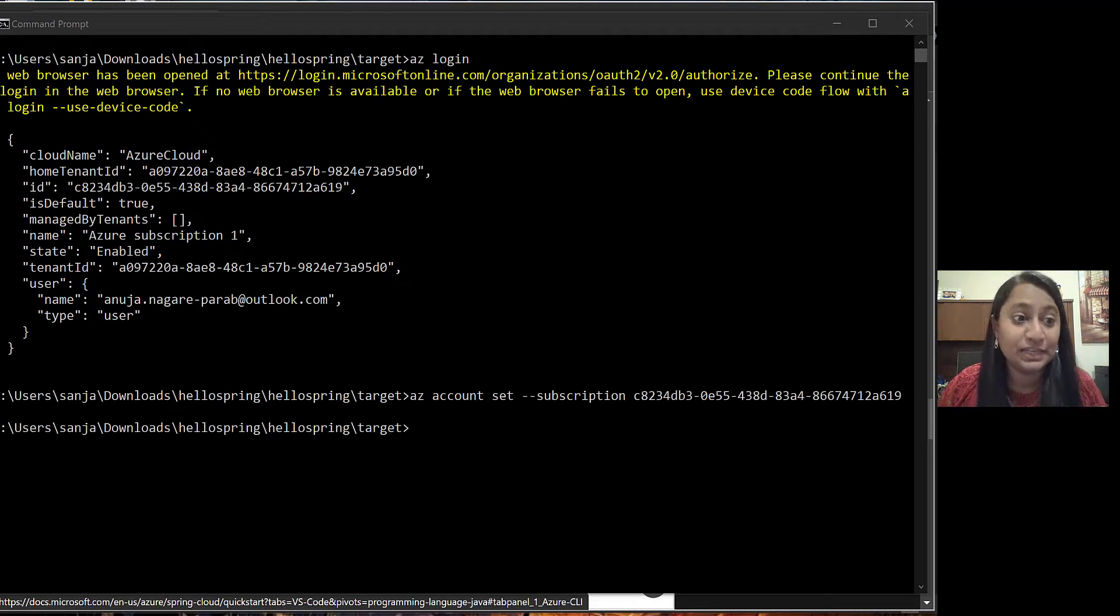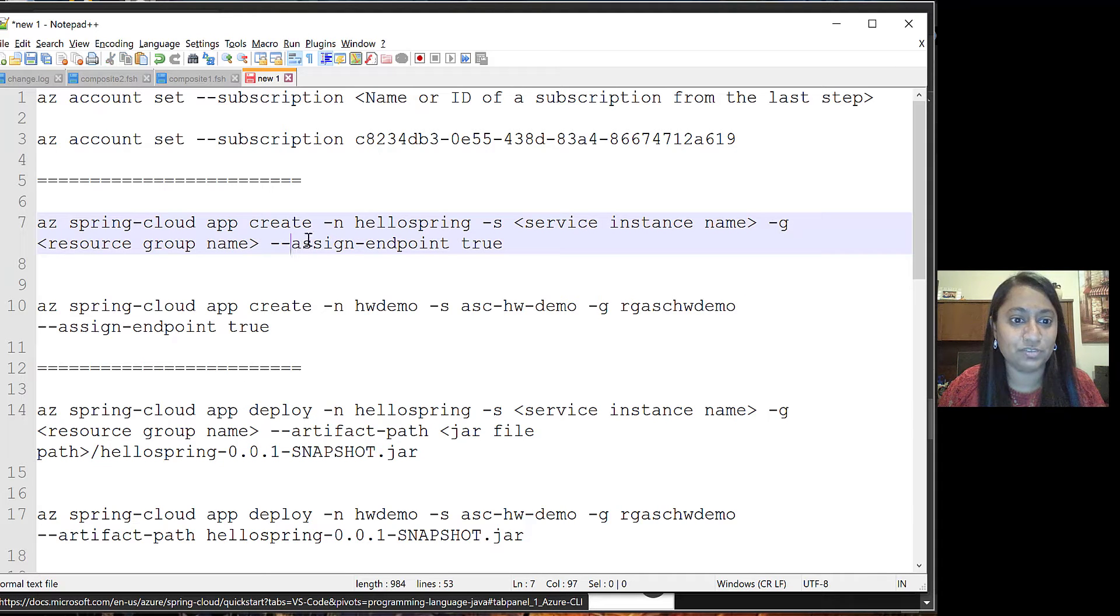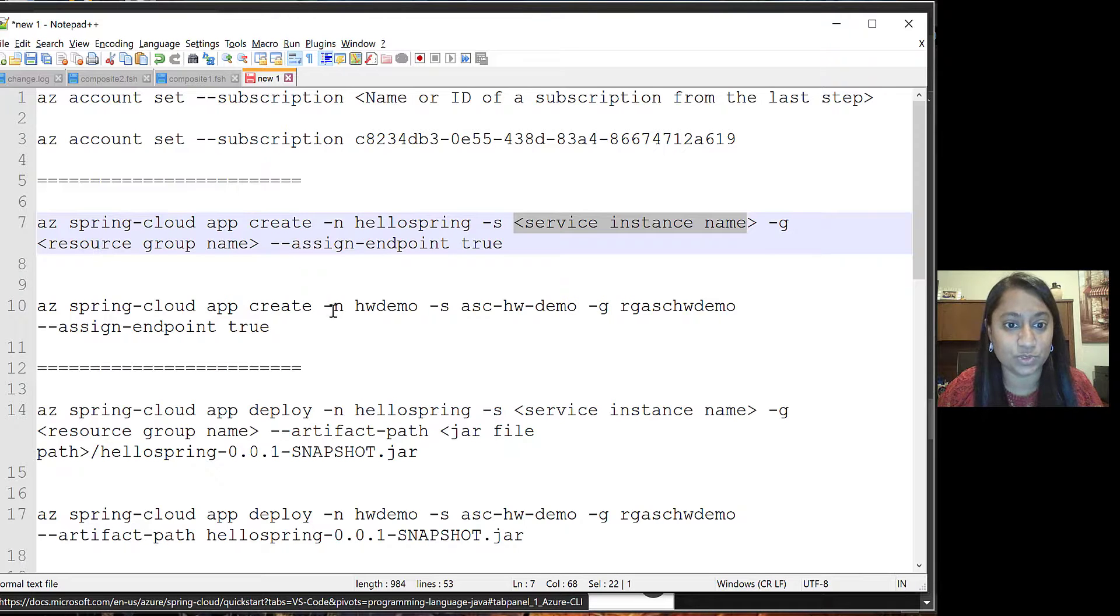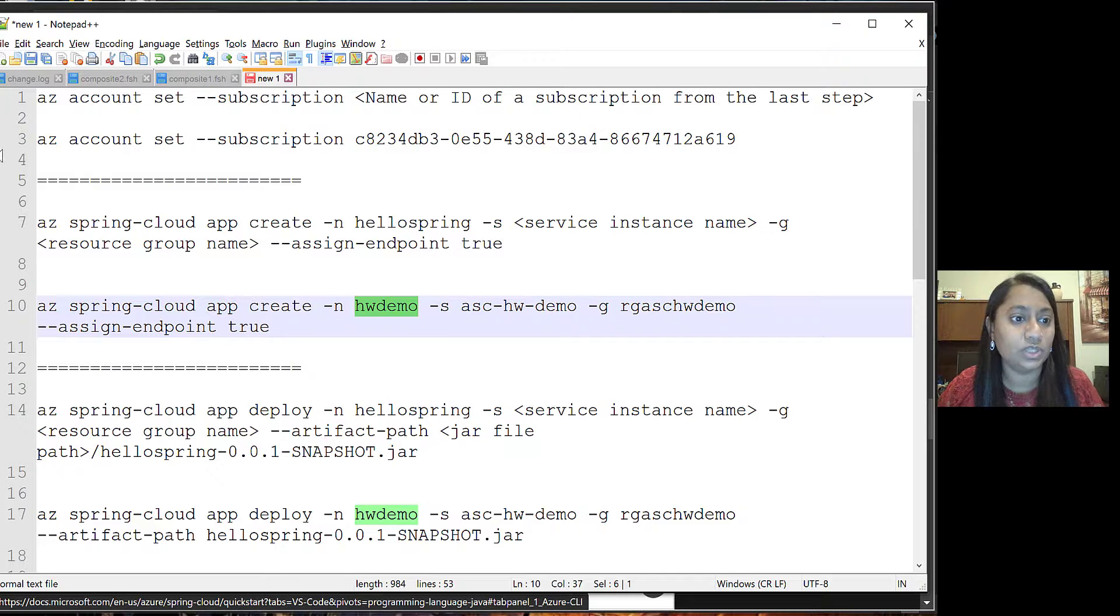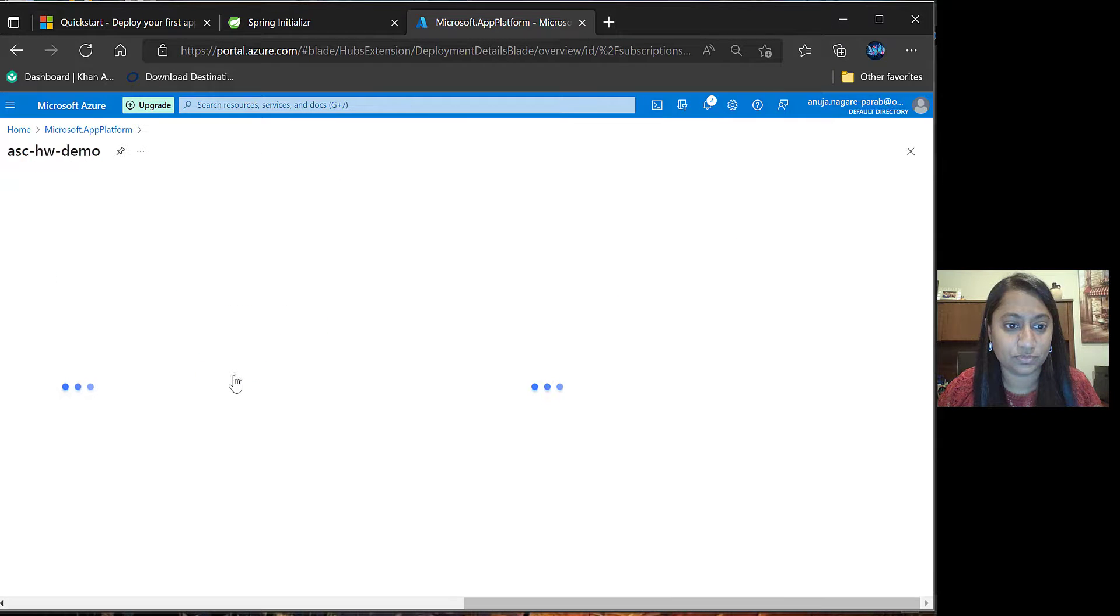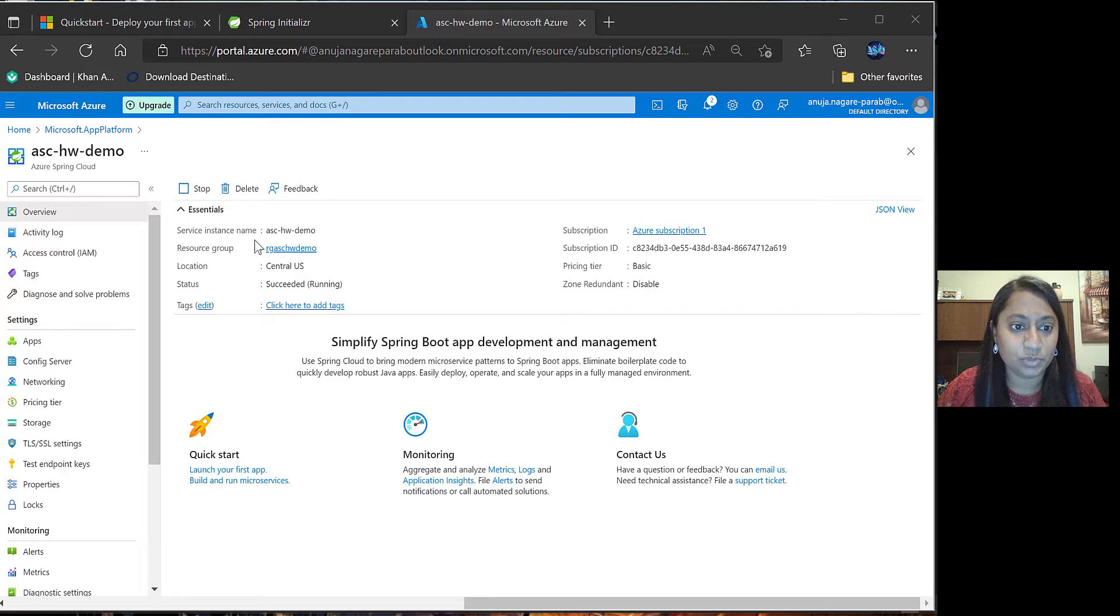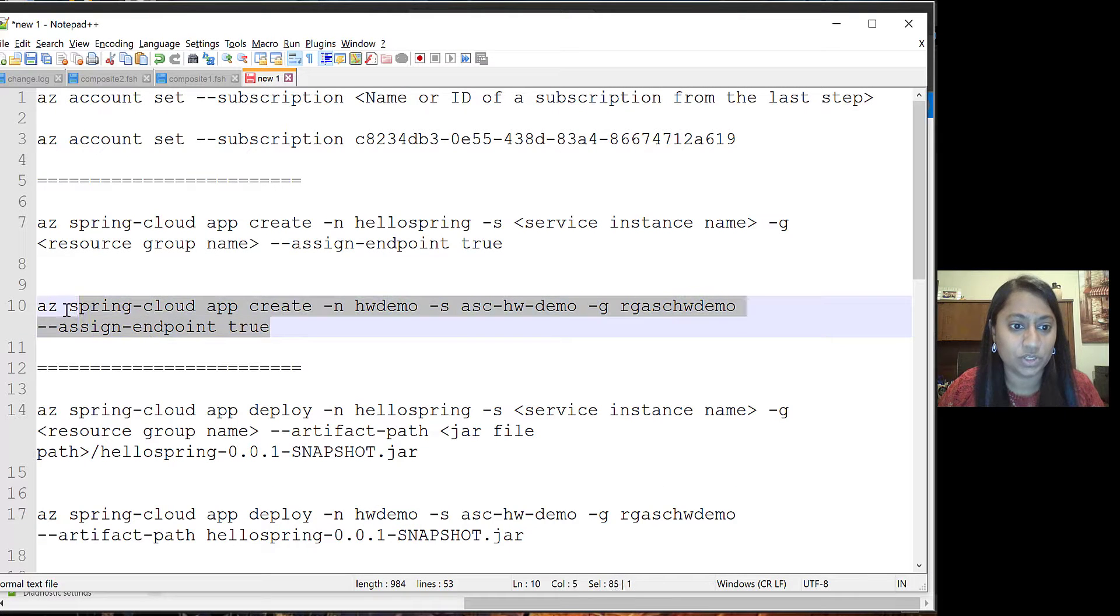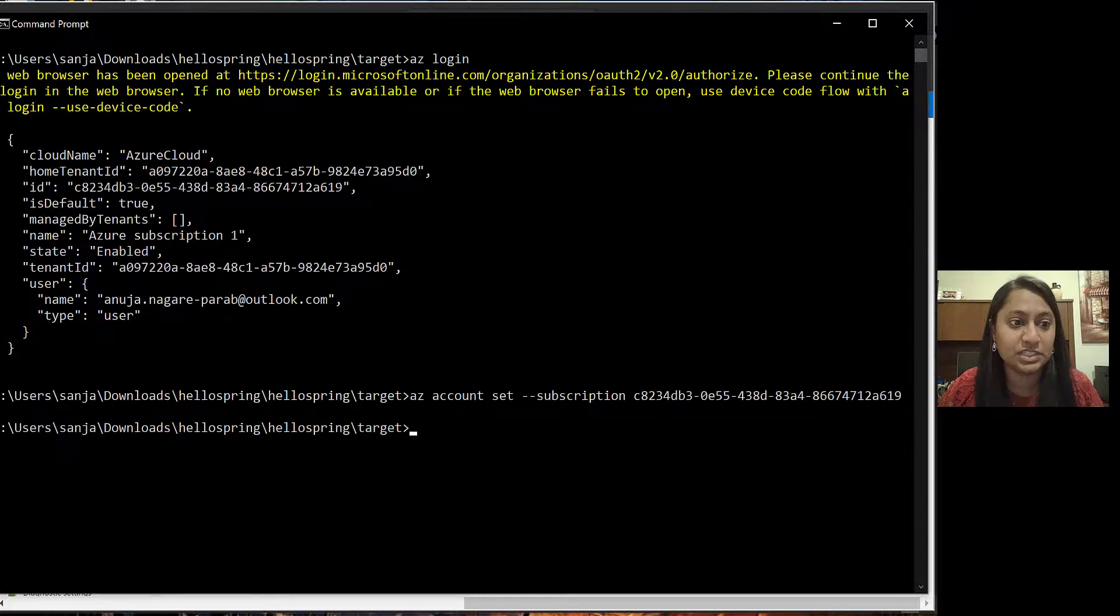Next step is to create the project. For that, we have to give the name of the project. Then, next is the service instance name, resource group and we have updated those details over here. You can go back to the portal to see this information. In overview section, you will be able to see the service instance name and the resource group name. You can select these and put it here. Copy this section and paste it in the command prompt.